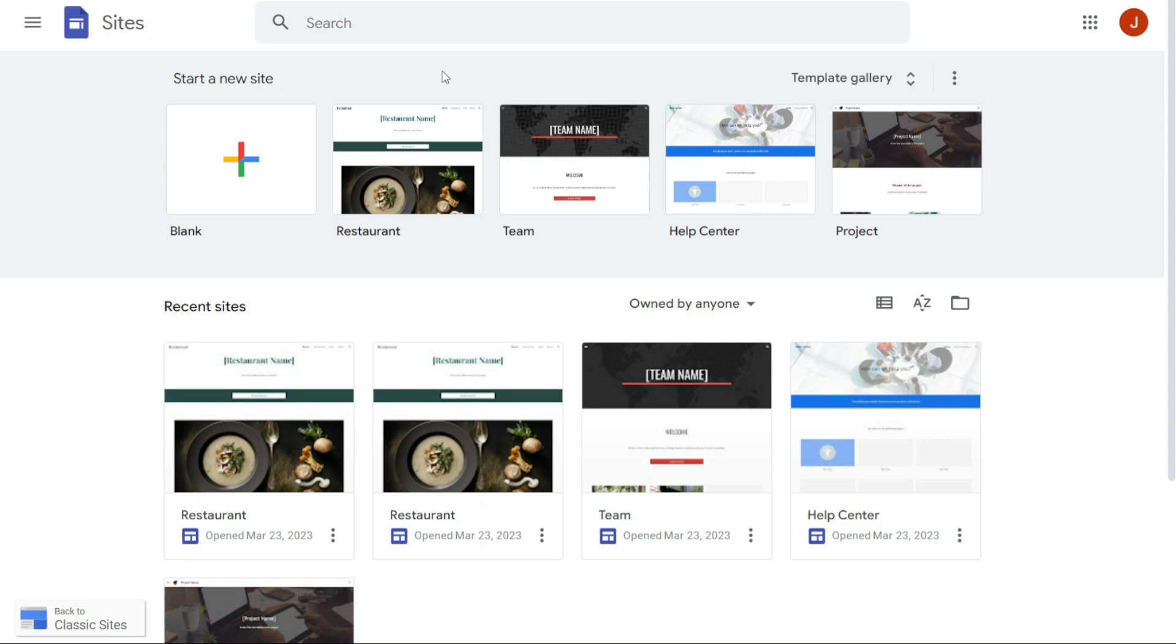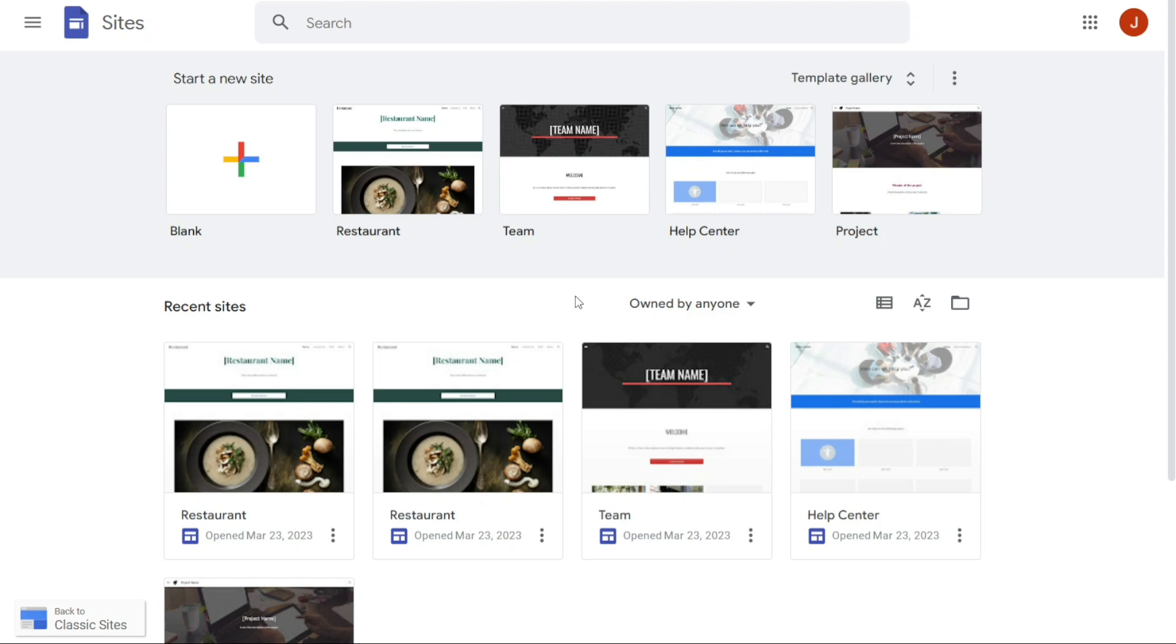Once you have signed in to your Google account, the next step is to choose the type of website that you want to create. Google Sites offers a variety of different website types to choose from, including portfolio websites, event websites, help center websites, project websites, and team websites. Each website type is tailored to a specific purpose, so it's important to choose the one that best fits your needs.